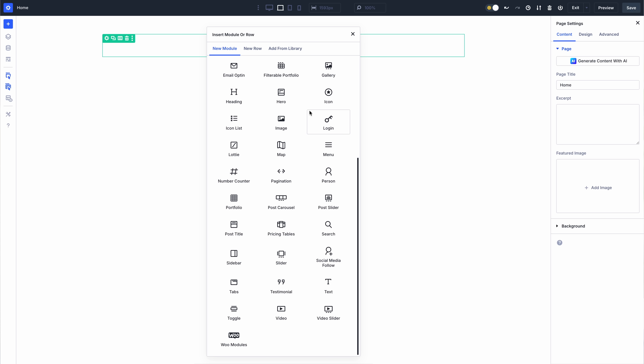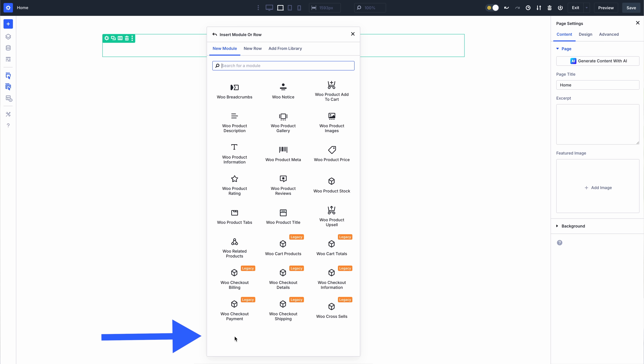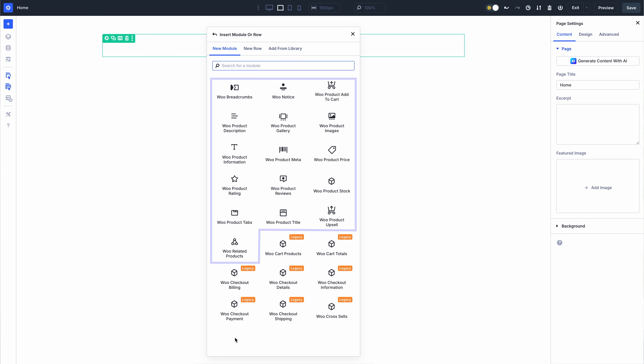In case you missed it, we recently released Woo product modules for Divi 5. This first and most significant batch includes 17 of Divi's 25 Woo modules and brings us one giant step closer to launching the Divi 5 public beta.